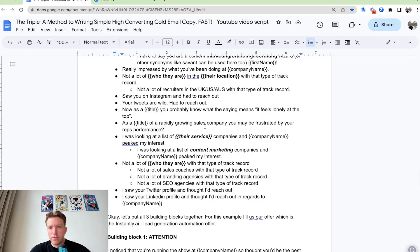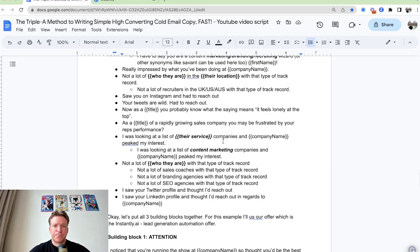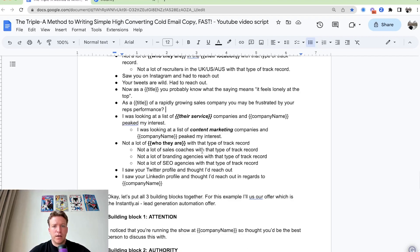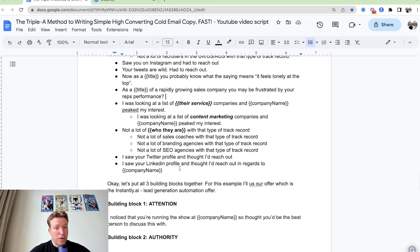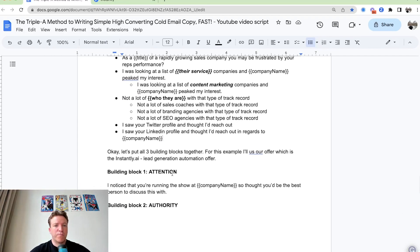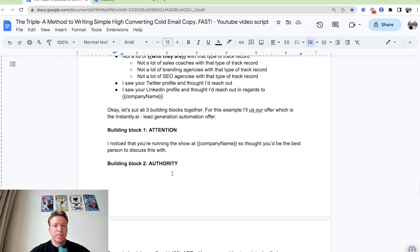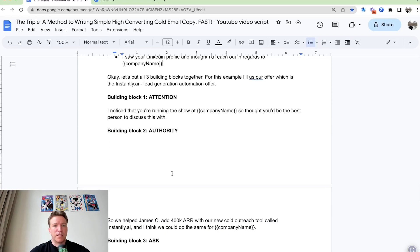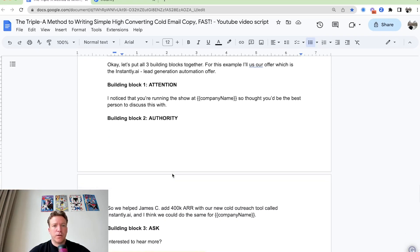There's a couple more. I'll add them into the list, but let's continue with building out our building blocks here. So building block one again is attention. You're going to say, I noticed that you're running the show at company name. So I thought you'd be the best person to discuss this with.